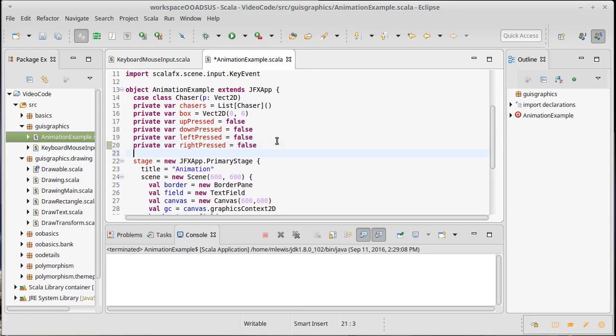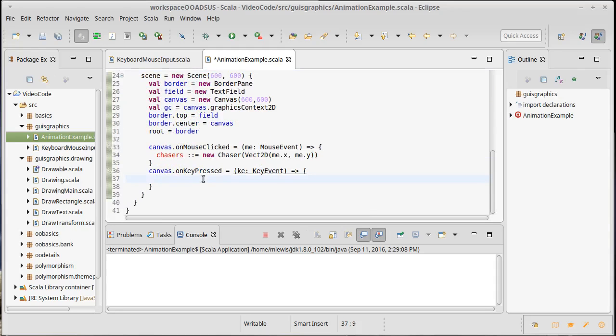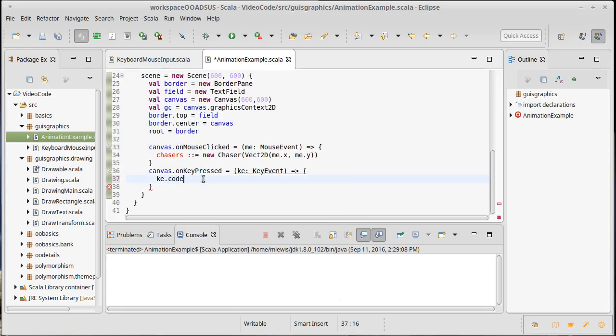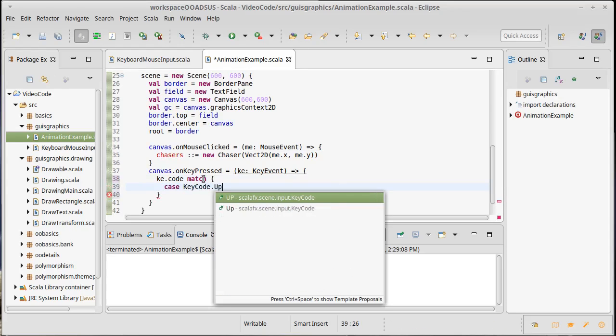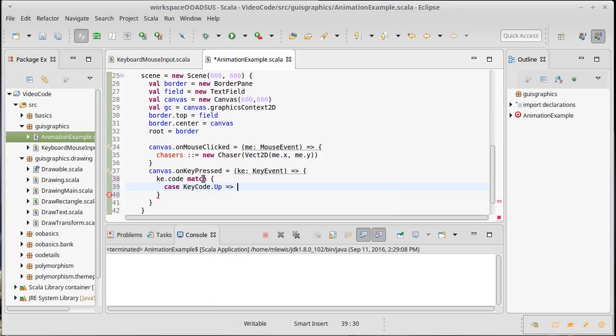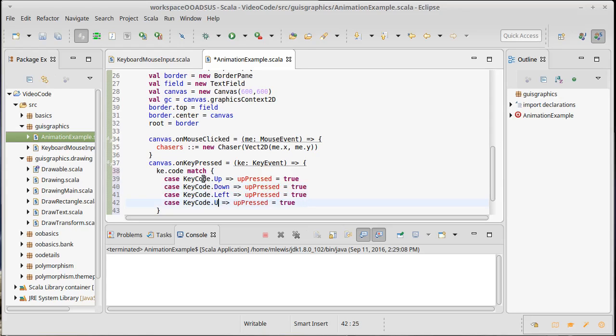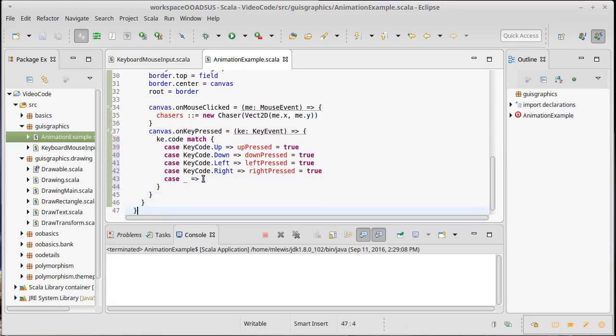So these are Boolean values that are telling me whether each of these keys are pressed. And all that happens in the keyboard handler is that I have key dot code match. Remember, we need to have our different cases. So I'm going to have key code dot up. If up is pressed, then up pressed equals true. Copy that, paste, paste, paste. We also have a down, a left, and a right, which should set the associated Boolean values. And so that this doesn't crash, if they hit some other key, we need to put in a default case. So that's the key pressed.